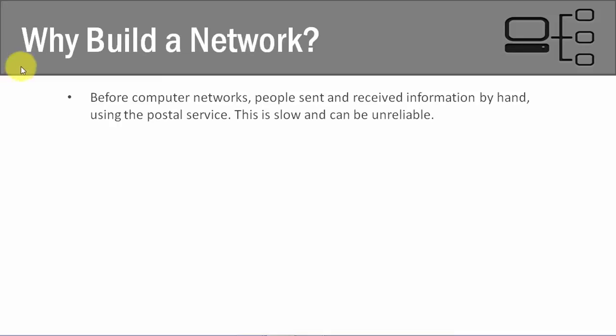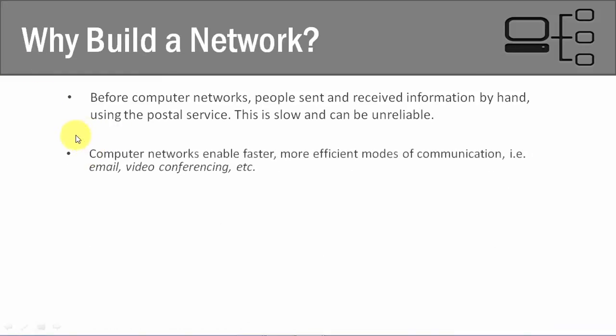Now, one of the great things of having a computer network is that it mitigates a lot of those risks that we had in the past. So computer networks enable a much faster mode of communication and a much more efficient mode of communication.